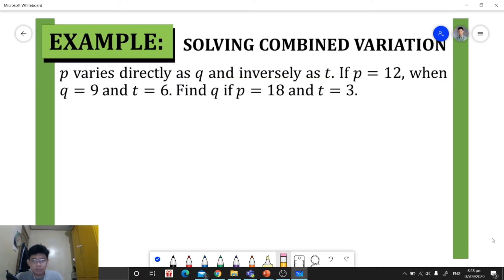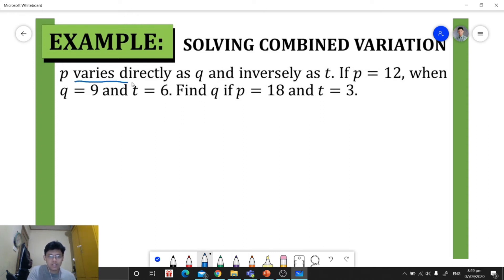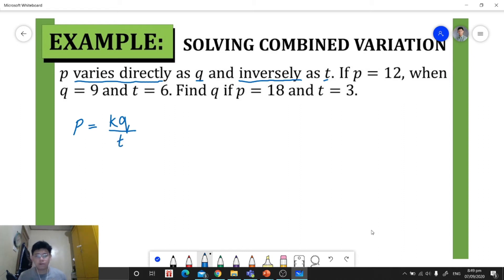Let's have another example. p varies directly as q and inversely as t. If p is equal to 12 when q is 9 and t is 6, find q if p is 18 and t is 3. Since we encounter the words 'varies directly' and 'inversely,' we have combined variation. Our equation will be: the dependent variable p equals the constant of variation times q, all over t.